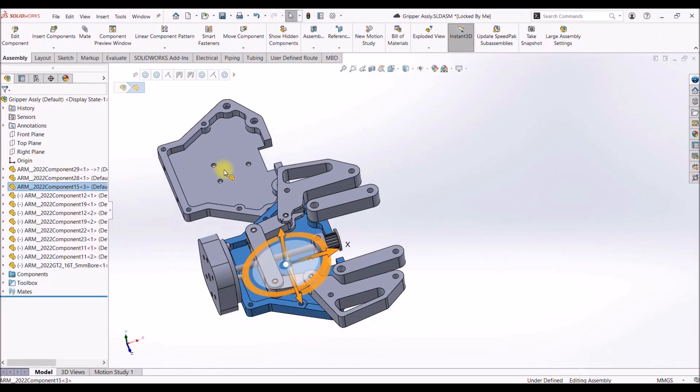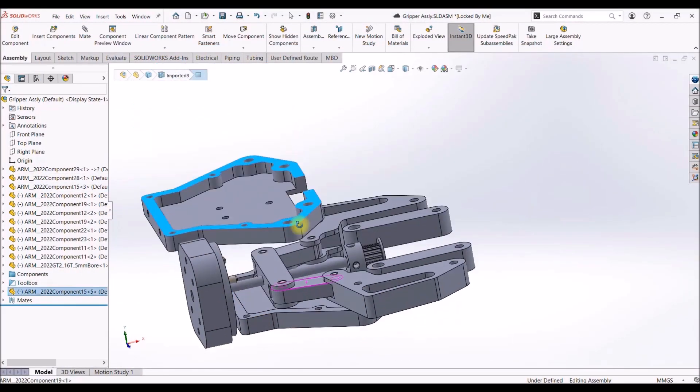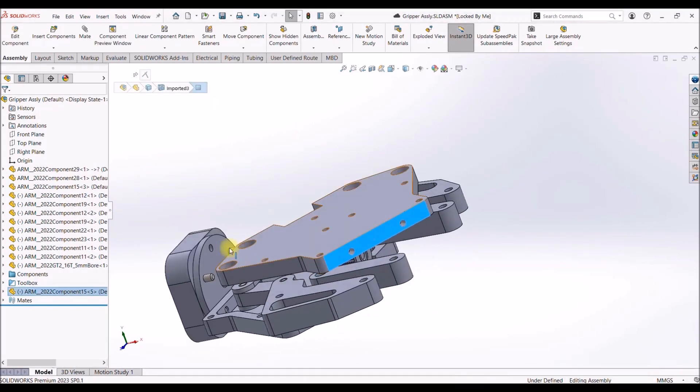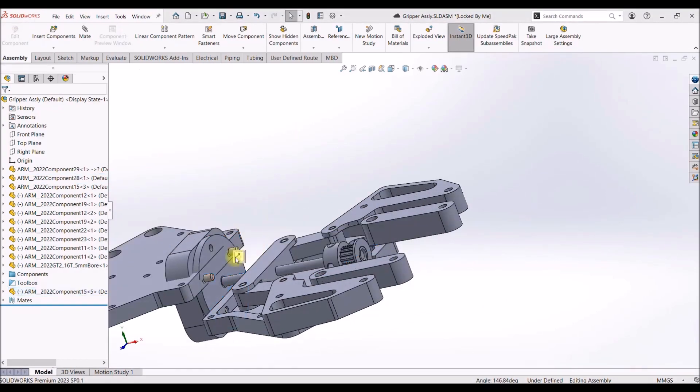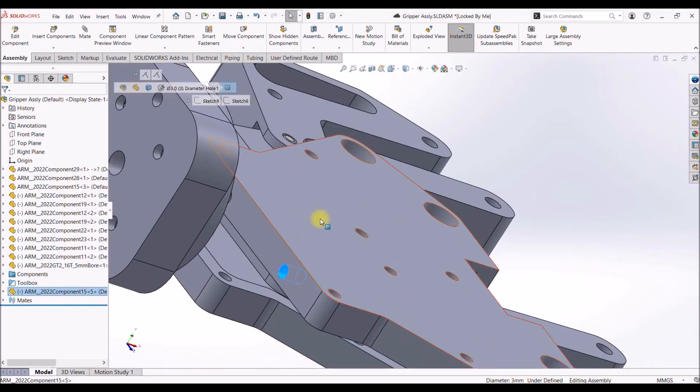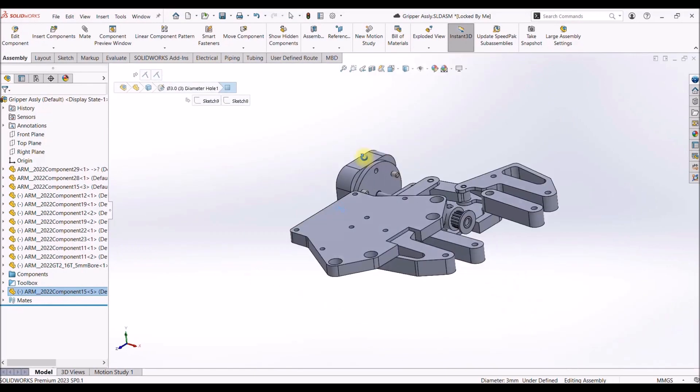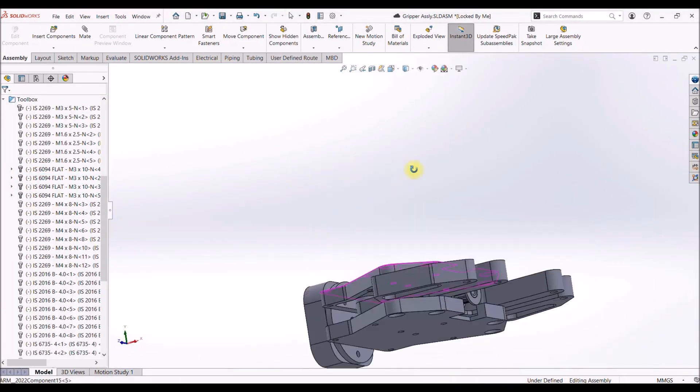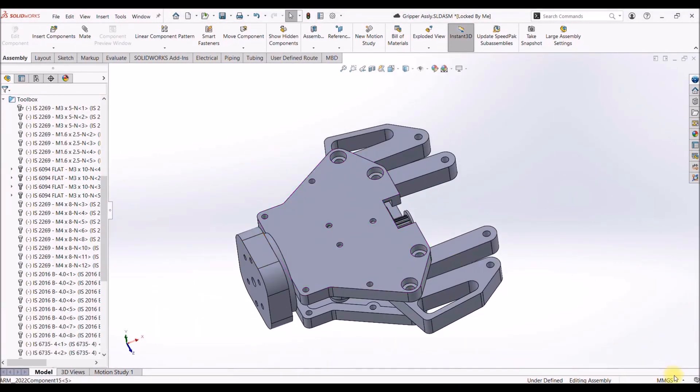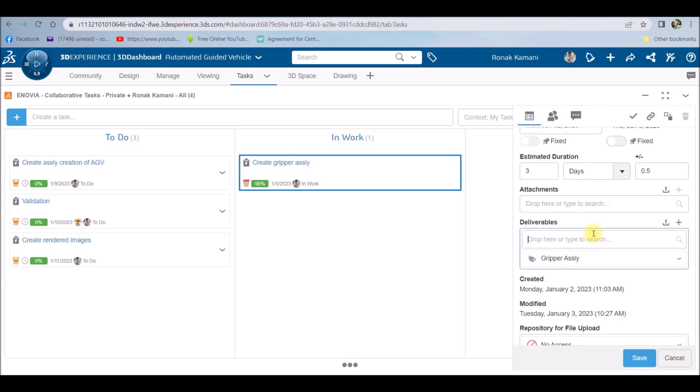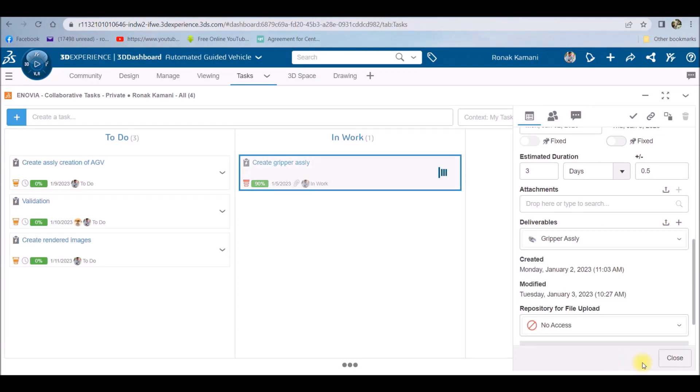Now dragging and dropping the parts directly from the platform to the desktop SOLIDWORKS through TaskPane itself and doing the assembly by using the smart mate capabilities of SOLIDWORKS. As the assembly has been created, I will directly search the name in the deliverables tab and then move the task from in-work to completed state.